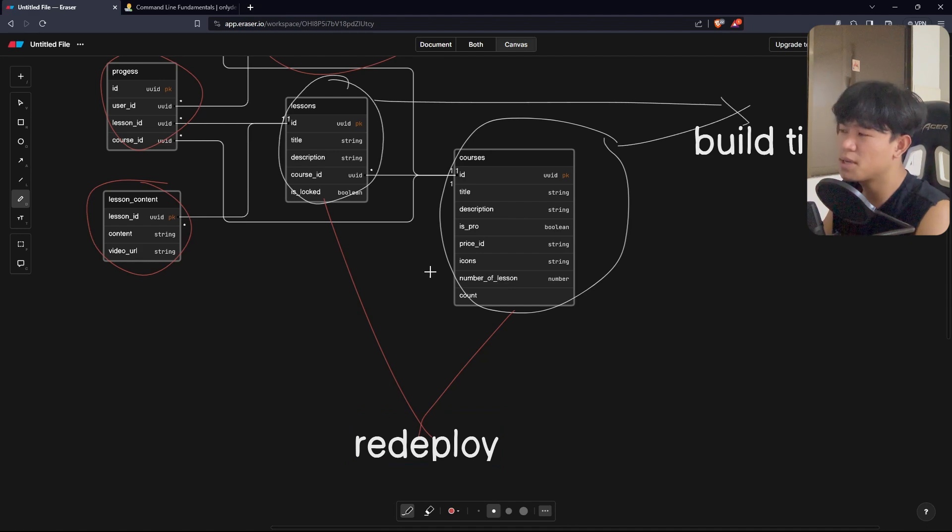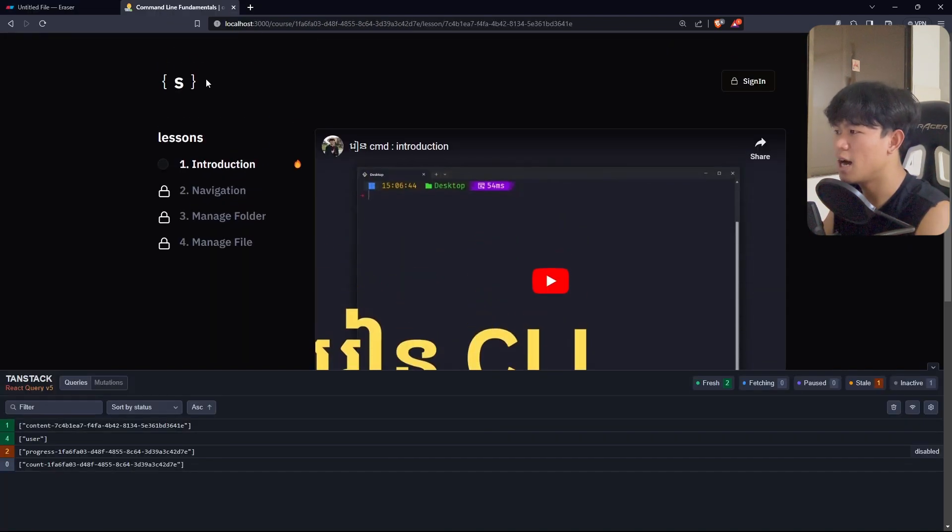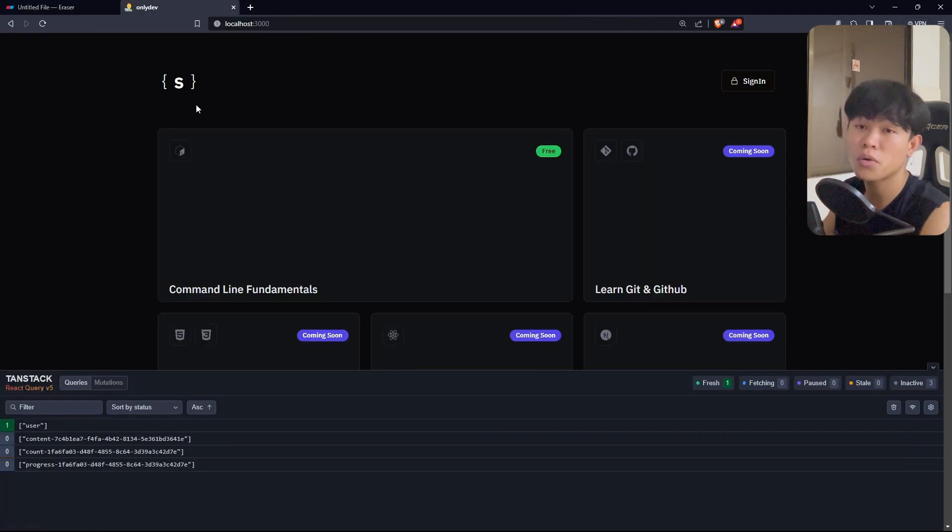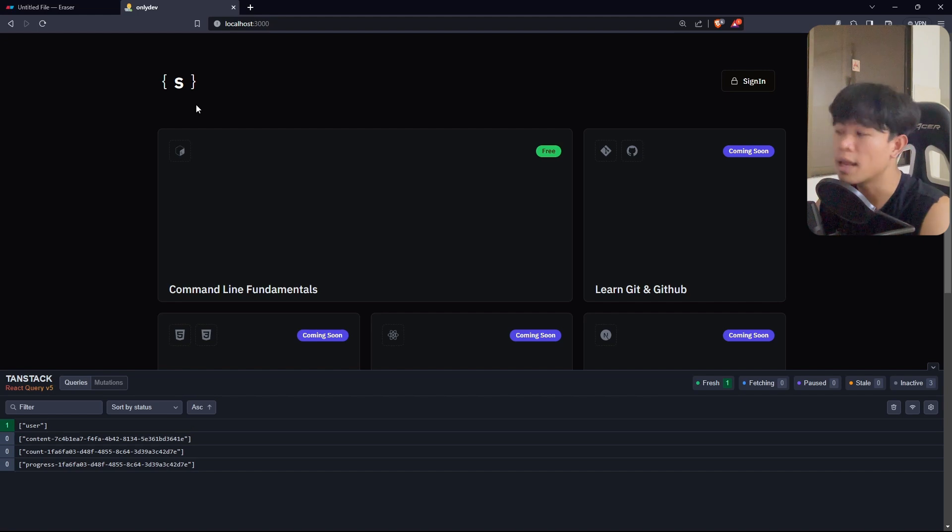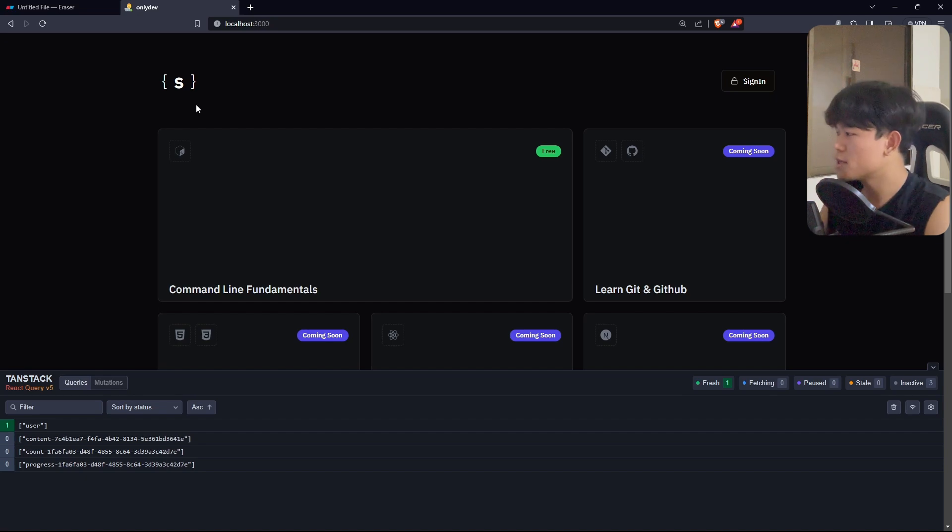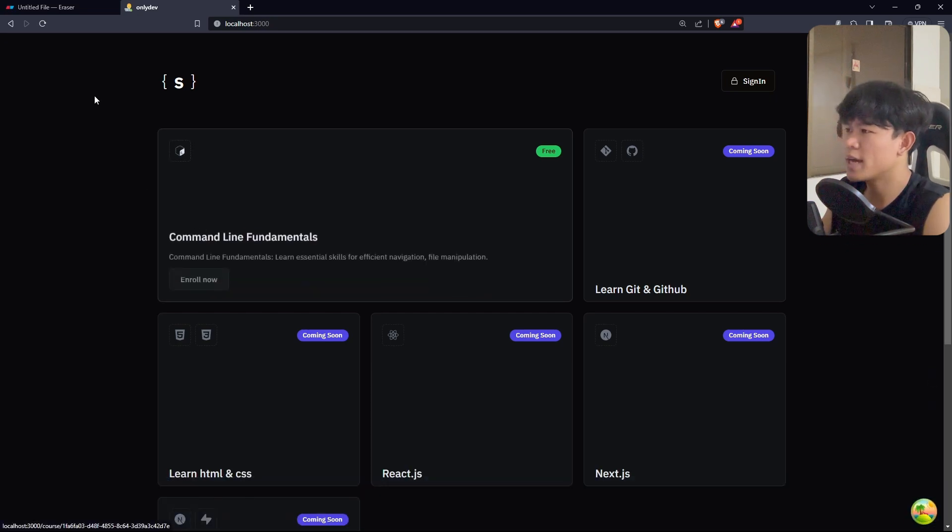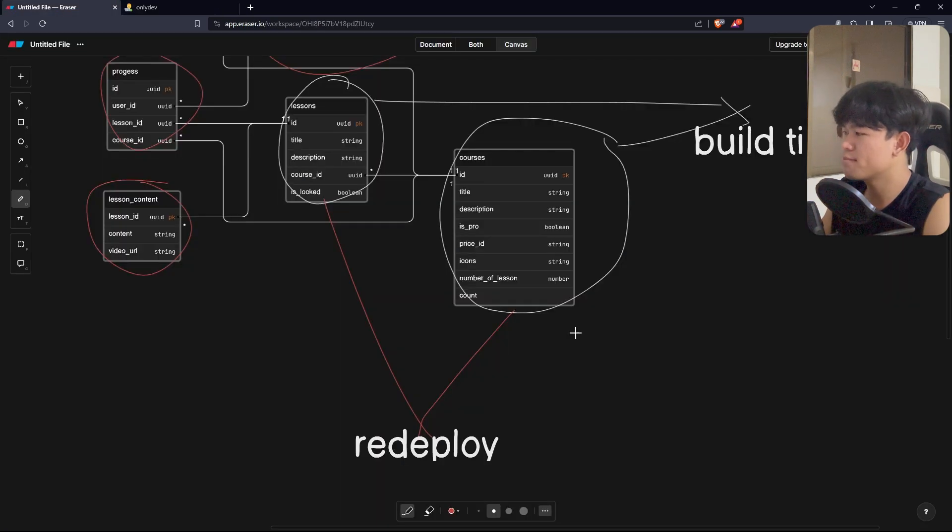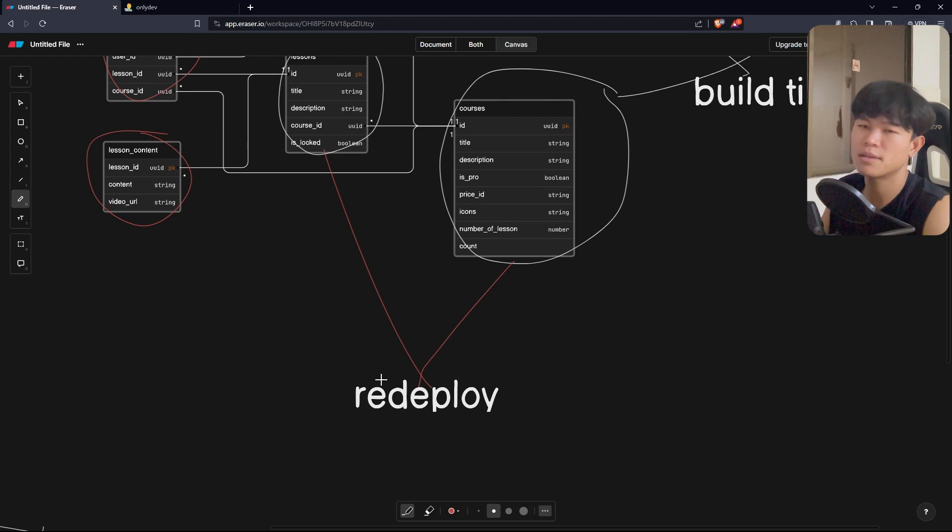in order to create a course, I probably take some time to create it. Maybe once a month or two weeks, I can make one course. So every two weeks, if I create a new course, I can redeploy it. It's fine because the data barely changes.